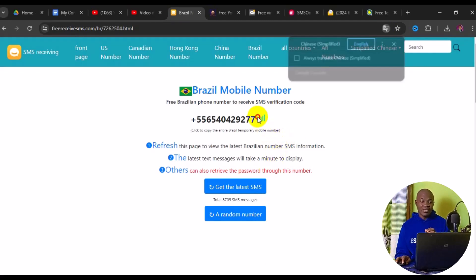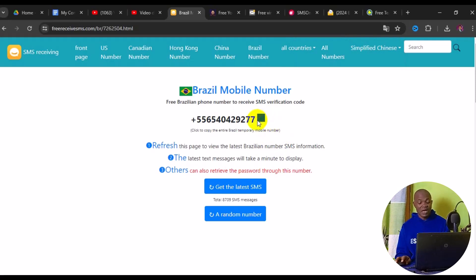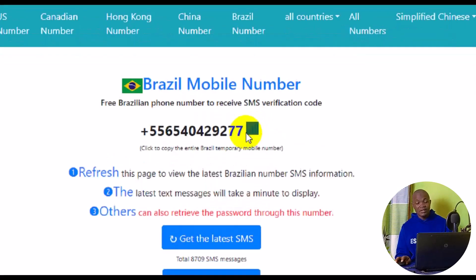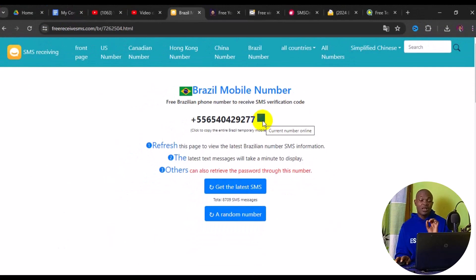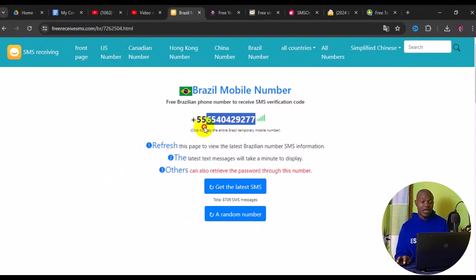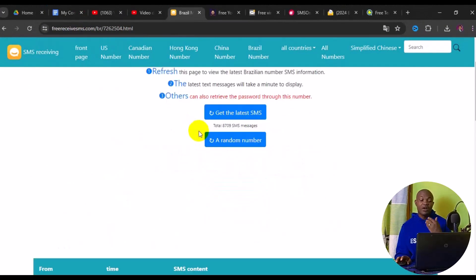This is the number right here, and you can see it is very much available. To know if a number is available, you will see a green bar. To use this number, simply highlight it and press Ctrl+C on your keyboard to copy it, then take it to wherever you want to use it.